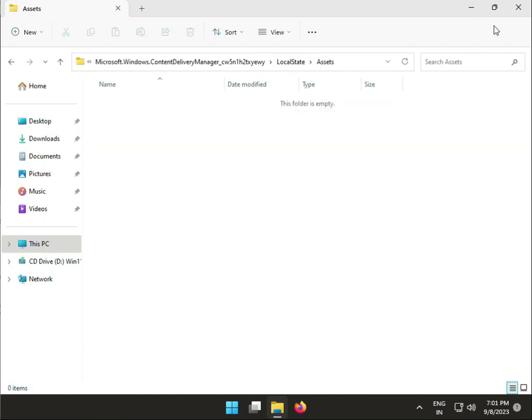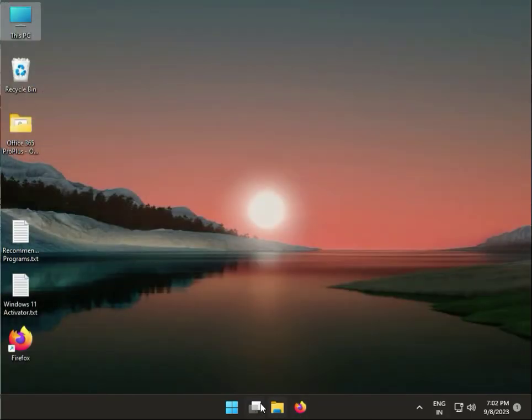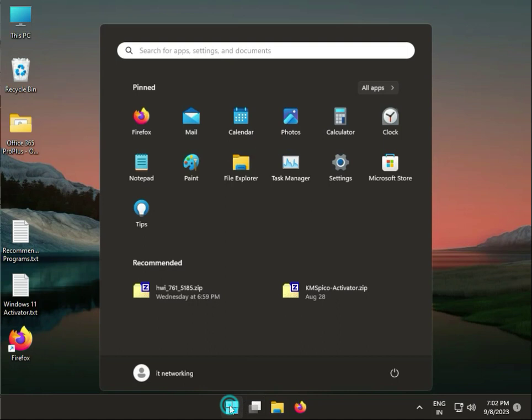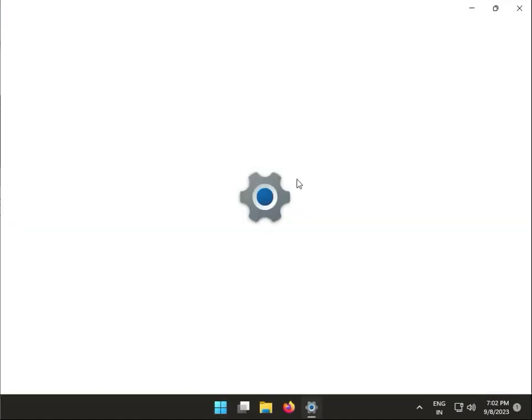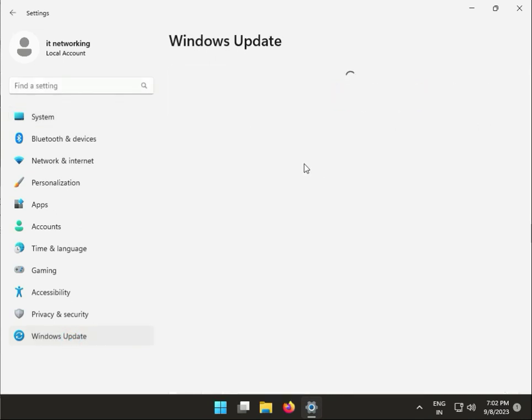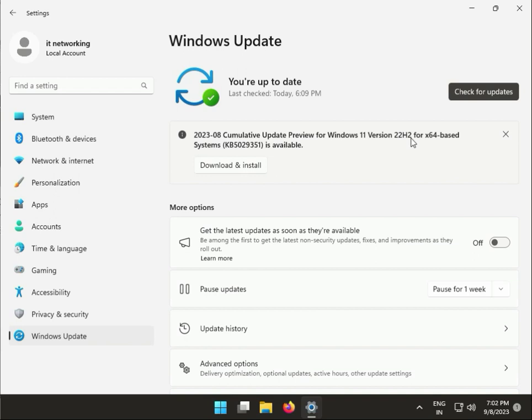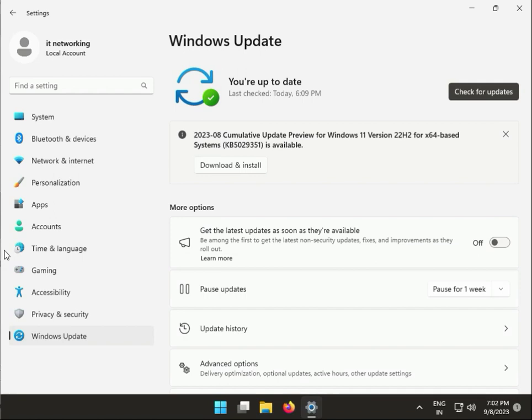Next, press the Windows key and go to Settings. If you have any pending updates like KB5029351 for the 22H2 series, download and install it. If you're using Windows 10, install any new updates as well. Then close Settings.